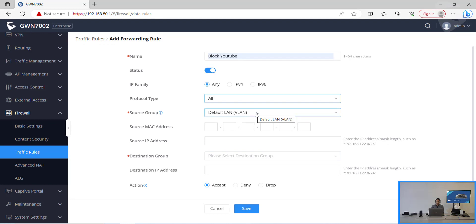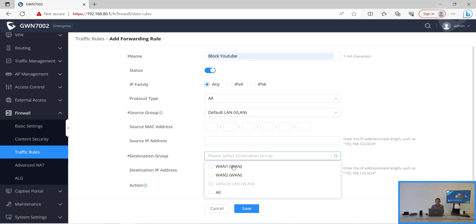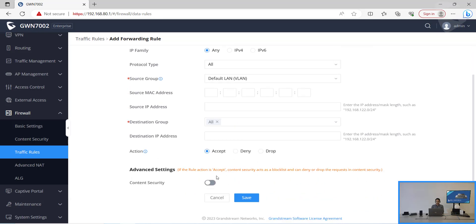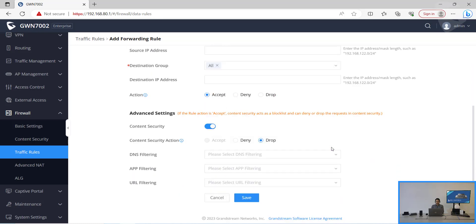So it is already selected by default. And the destination group is where this request will go through. On this case let's select all the one. So now we select this and we also need to enable the content security and select these rules.